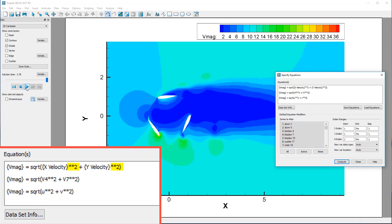For our velocity magnitude calculation, all three of these equations will achieve the same result.